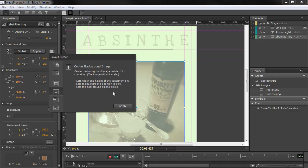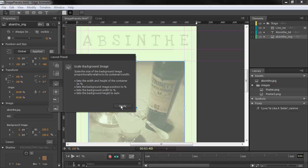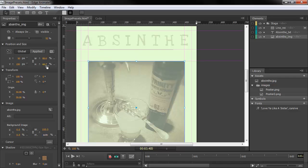We can choose to center the background image, clip it, or just have a static background image. So any of these, we can choose, hit apply, and it's going to make the adjustments for us to make that behavior possible.